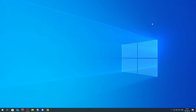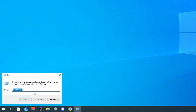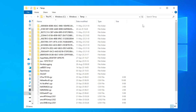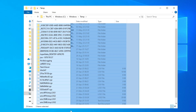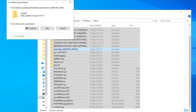First thing is we're gonna right-click on the Start button here, click on Run, and here we're gonna type in 'temp'. Then we're gonna select everything — every file in this folder — and press Delete to delete the files. Click 'Do this for all current items' and continue.